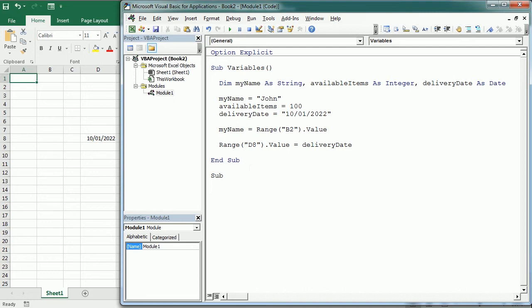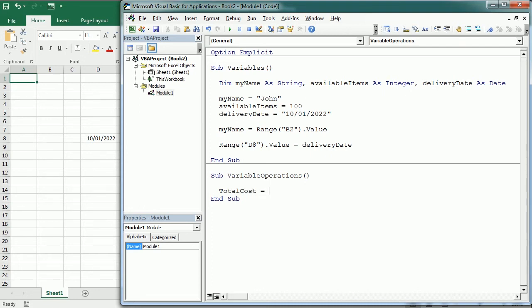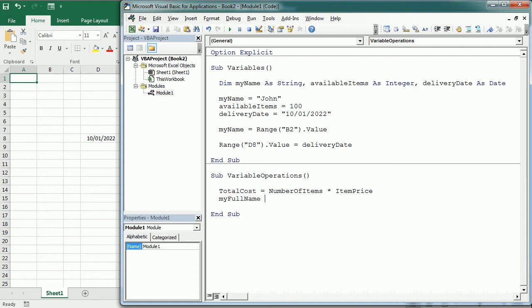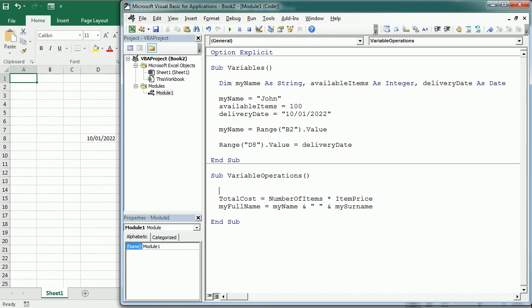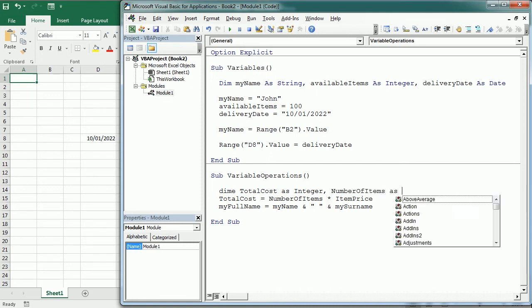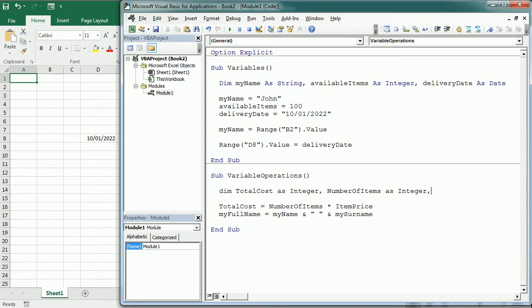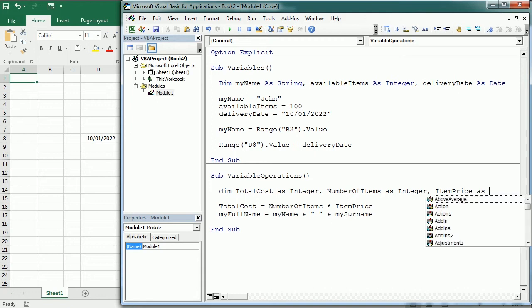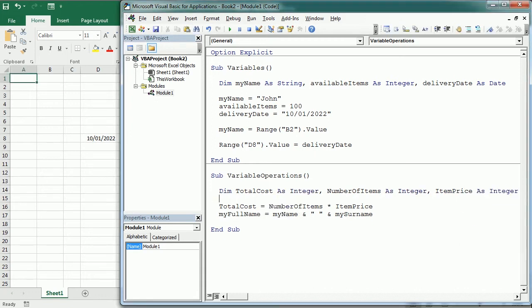We can perform mathematical operations with numerical variables or concatenation or other text manipulations with string variables. So let's put this in another procedure. And for example, the total cost is going to be equals the number of items times the item price. Or my full name equals my name and we have a space here and my surname. And of course we should declare all those variables before. So up here, the total cost as an integer, number of items as well, item price, etc. We can perform any other operations with variables using VBA functions. We'll not cover that in this tutorial, but you can have a look at the full list of available functions in the blog.